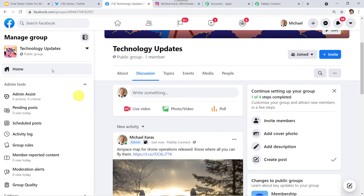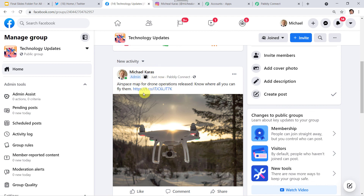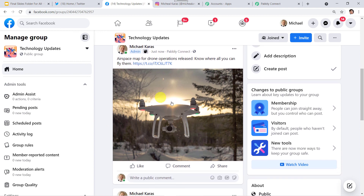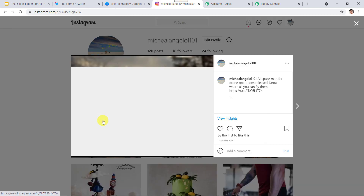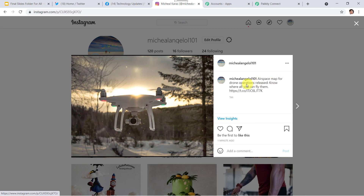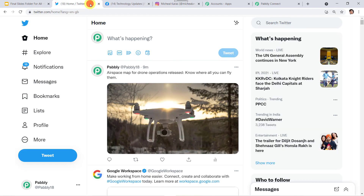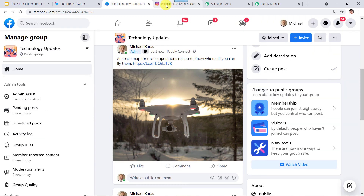I'll go to my Facebook group Technology Updates, and here we can find the same message: 'Air space map for drone operations released — know where all you can fly them,' along with the image, posted here. Now let us move to Instagram, and here also I can see the same message: 'Air space map for drone operations released — know where all you can fly them,' along with the image, posted here also. So in this way we have created the integration between Twitter, Facebook groups, and Instagram.